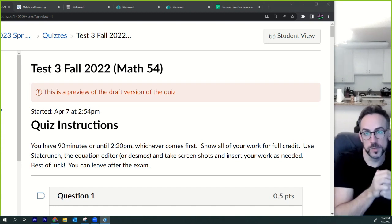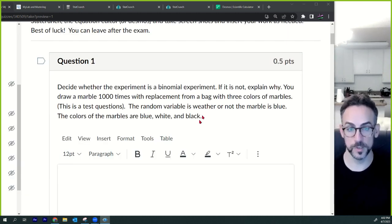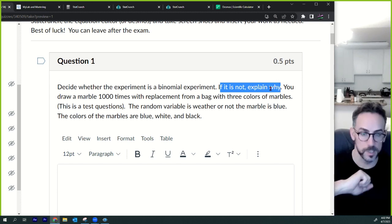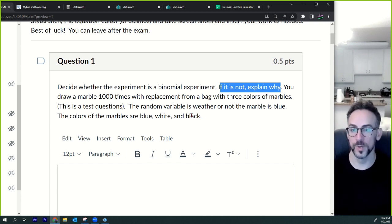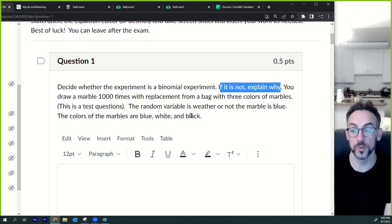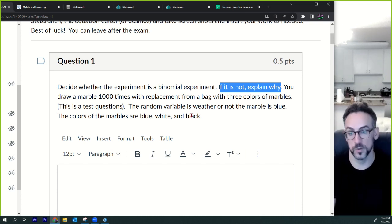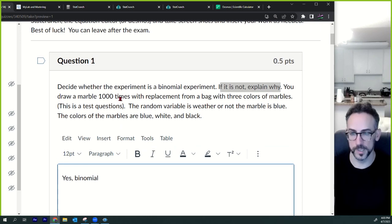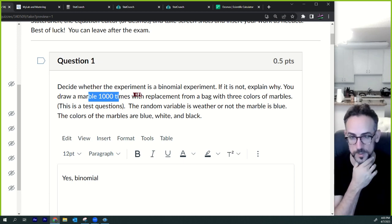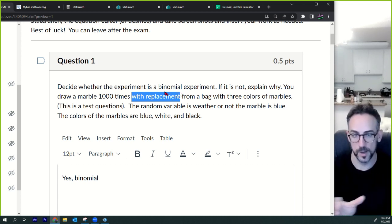Test three, fall 2022, chapters six, seven, and eight. Number one: decide whether the experiment is a binomial experiment. If it is not, explain why. You draw a marble 1,000 times with replacement from a bag with three colors — blue, white, and black. The random variable is whether or not the marble is blue. Yes, it's binomial — there's a fixed number of trials (1,000), and you're doing it with replacement, so the probability stays constant. If it didn't say with replacement, the probability might change.